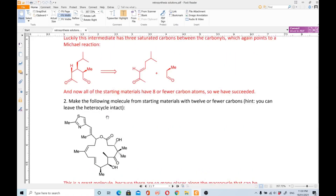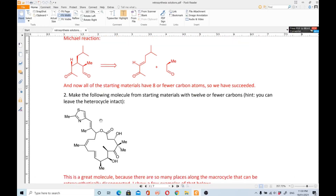The next molecule: make the following molecule from starting materials with 12 or fewer carbons. The hint is that you can leave the heterocyclic ring intact. Now we have to do a retrosynthesis of this complex molecule.